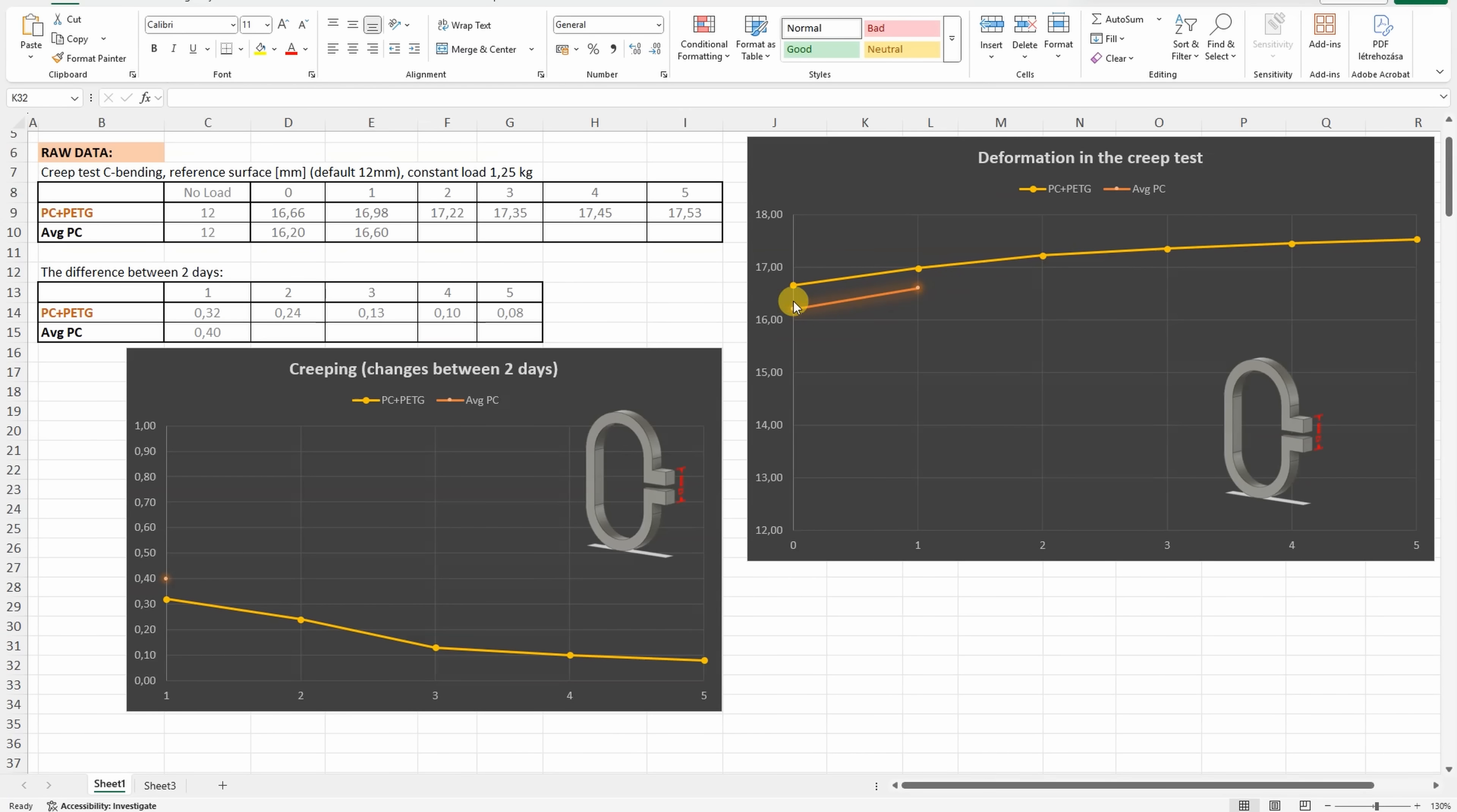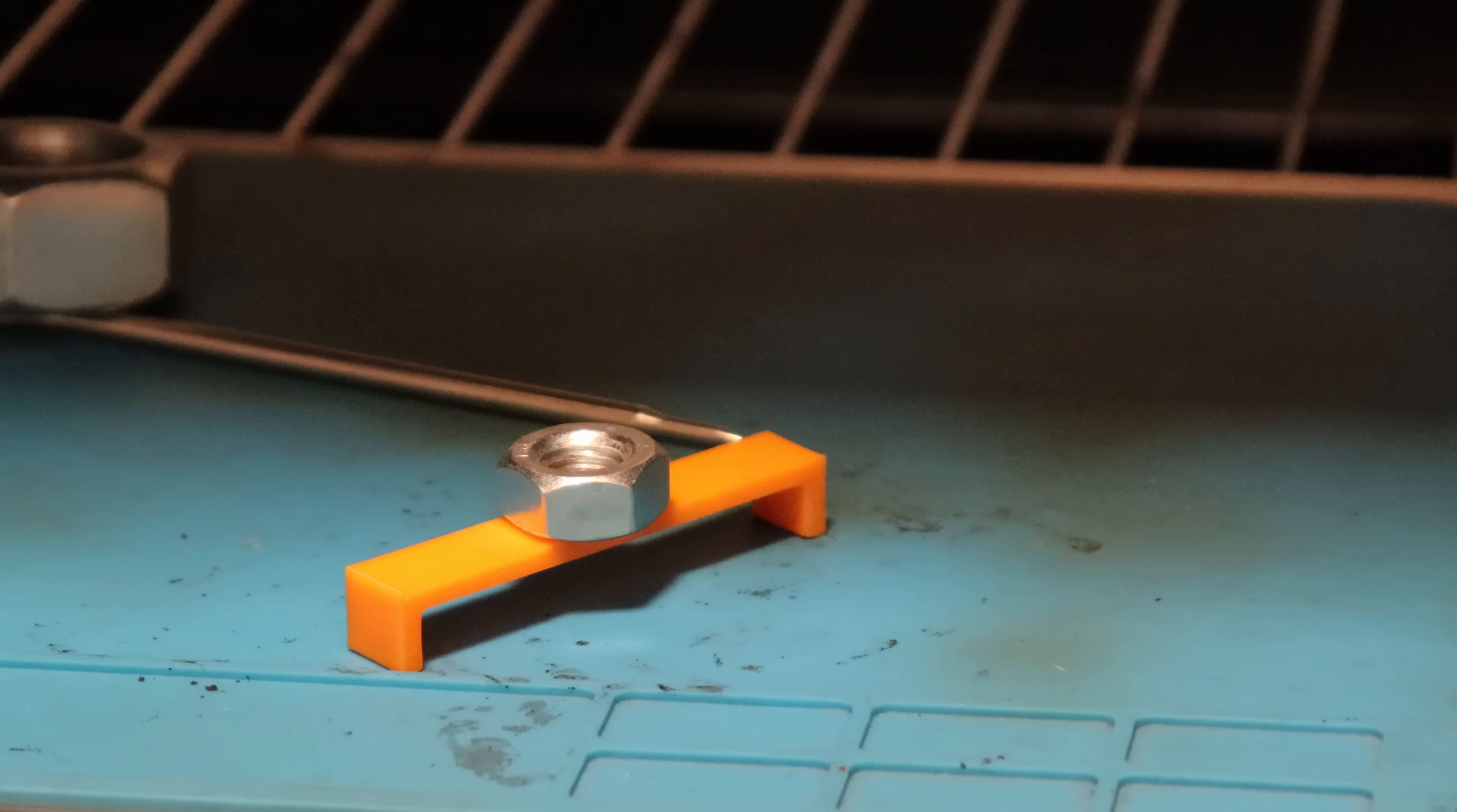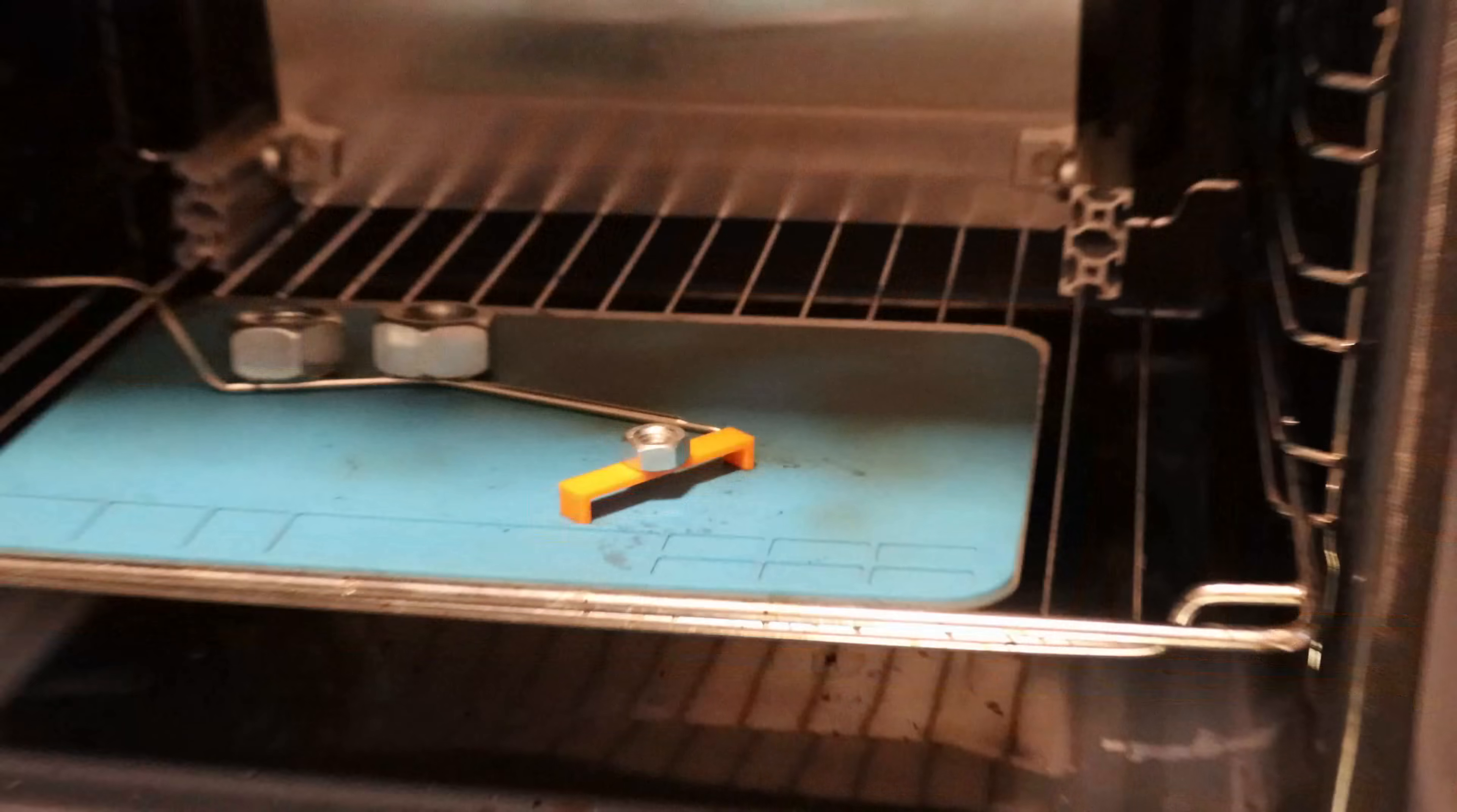At that time I recorded only first two days, and now I'm collecting five days in the summary table. But the creeping is the difference between two days, and that's what we can see on this second graph. And we can see even more creeping on this average polycarbonate. Now about this PC-PETG mix, very minimal, but I could measure some creeping even after five days.